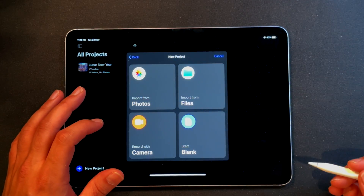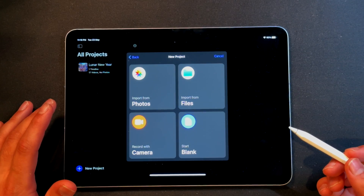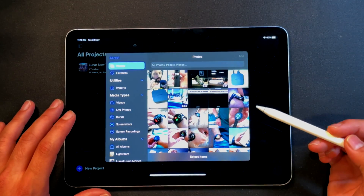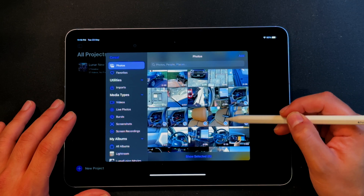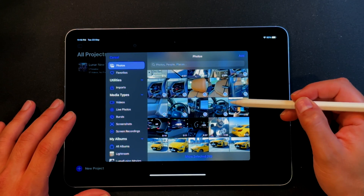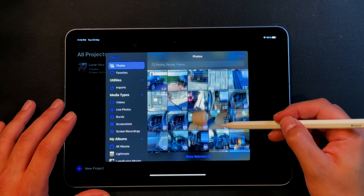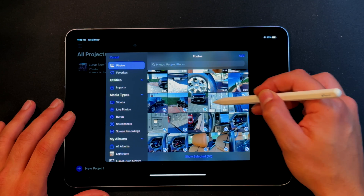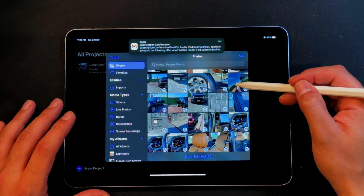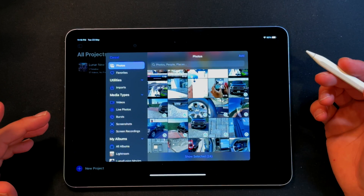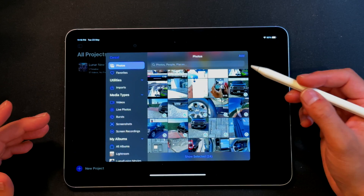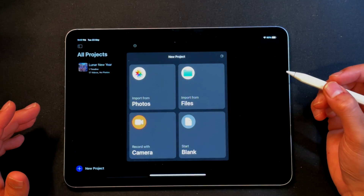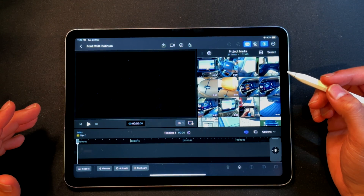As we can see, there are multiple places to import from — there's Photos, Files, Camera, and starting with a blank one. I want to import from my Photos and give it access to all of them. You can select multiple files, but from what I've seen online, you can't edit off an external SSD — that's not something I'll try right now, but that seems to be the case. So I'm going to add these clips and get a project created.